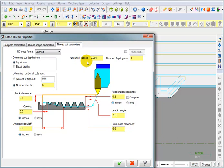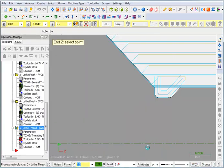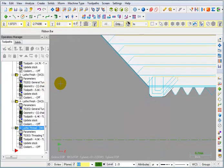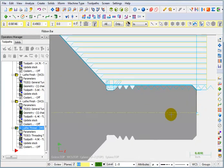Here we can tell it the amount for the last cut, which is a thousandth. And if we want to take a spring cut, it'll take one free spring cut. That's pretty much all we need. We're going to say OK. And there's our threading toolpath.